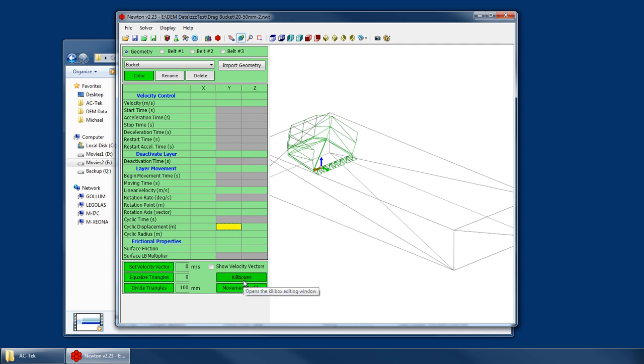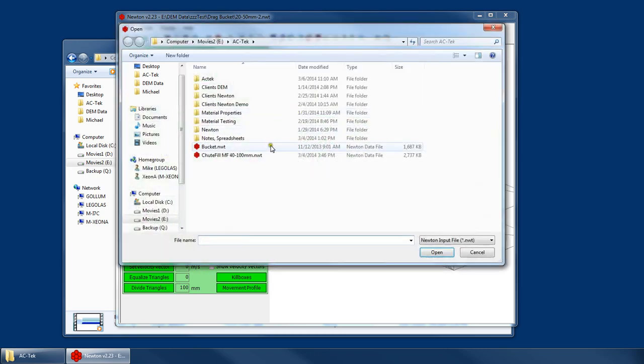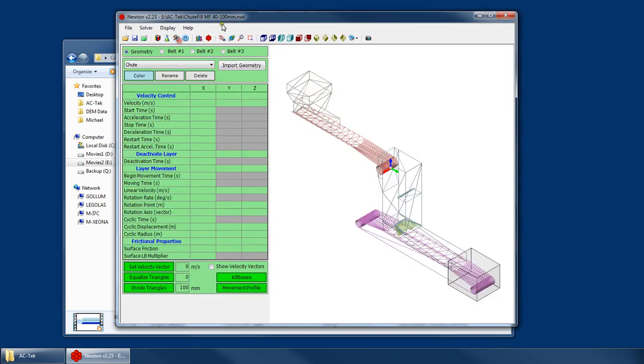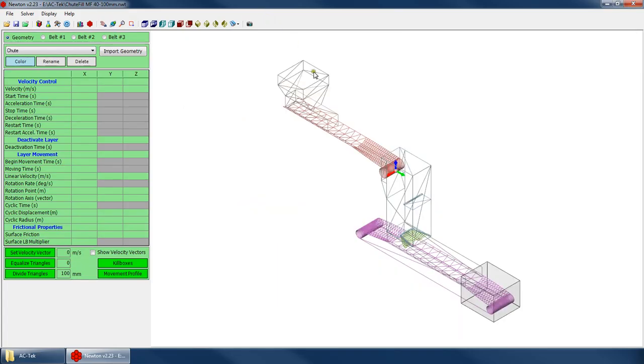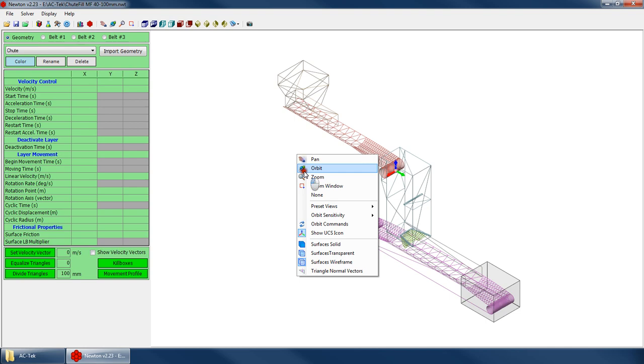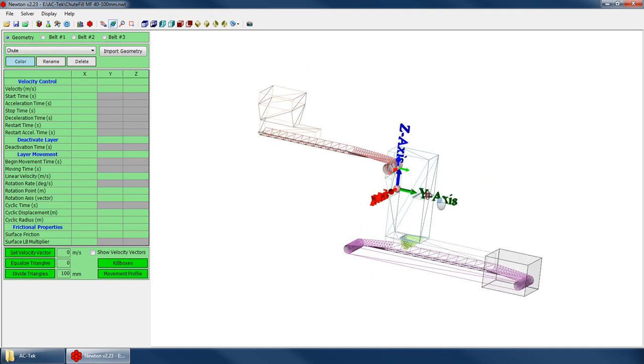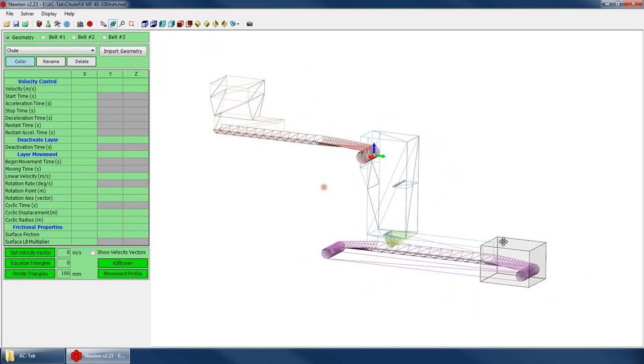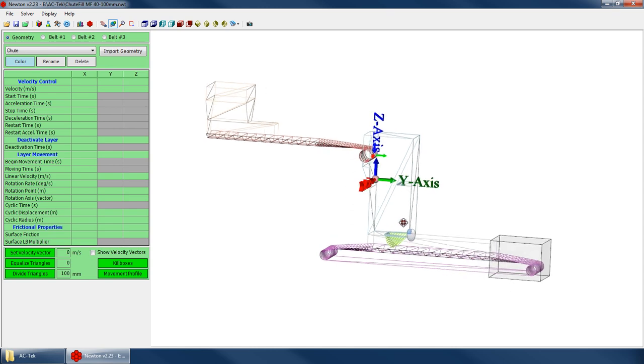So, I think that about covers it for the layer movement profile. Now let's talk about the kill boxes. These are pretty handy. I'm going to go ahead and open up a different file. The shoot fill. If you recall from one of our earlier tutorials, we showed you this shoot fill geometry. And maybe you noticed that there was this gray box down here. That's a kill box.